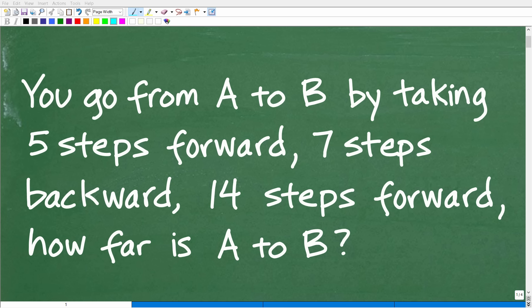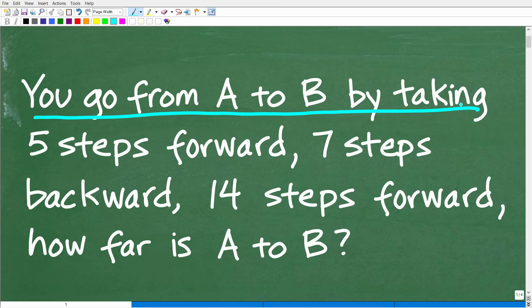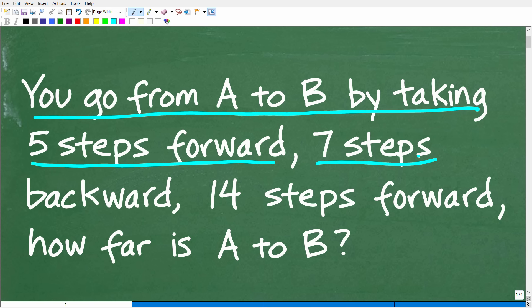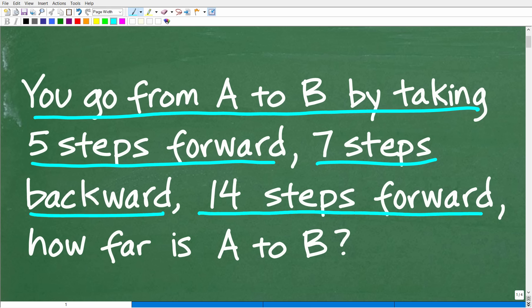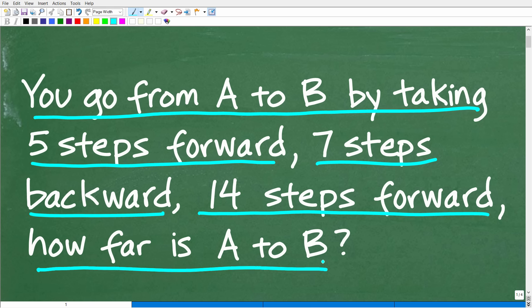Without using a calculator, let's see if you can solve this basic math problem. The question is the following: you go from point A to point B by taking 5 steps forward, 7 steps backwards, and 14 steps forward. How far is A to B?